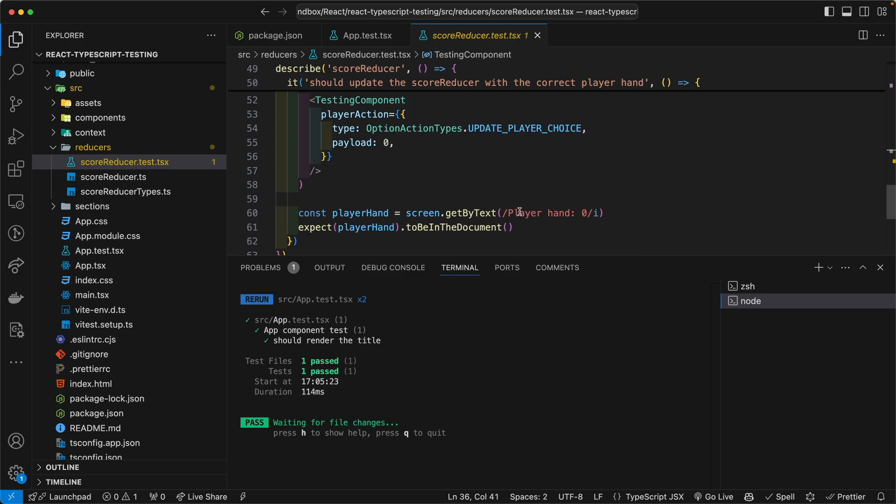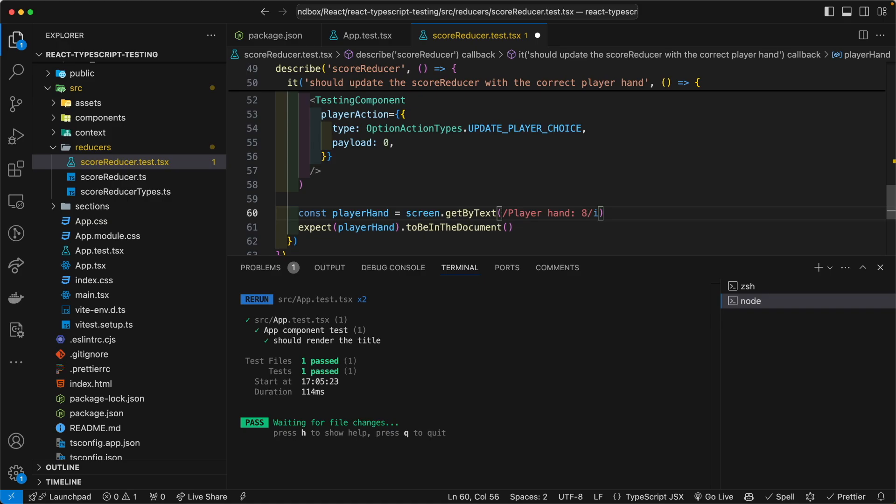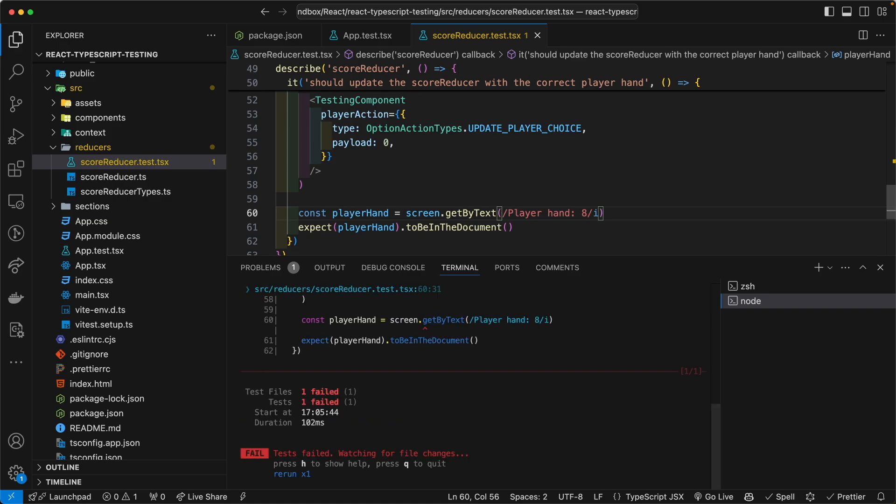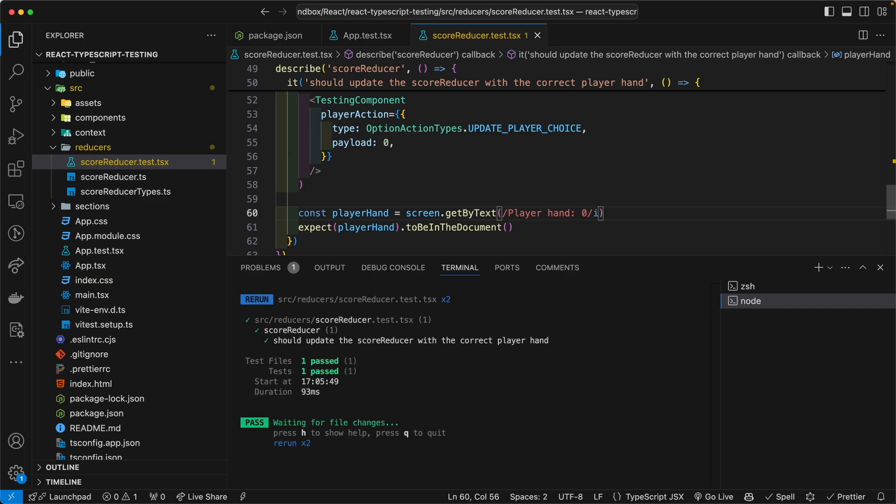And let's go ahead and do something wrong in here to make sure everything is working properly. Let's just say, you know, eight. Save. Oh, it fails. Revert. Save. It passes again.